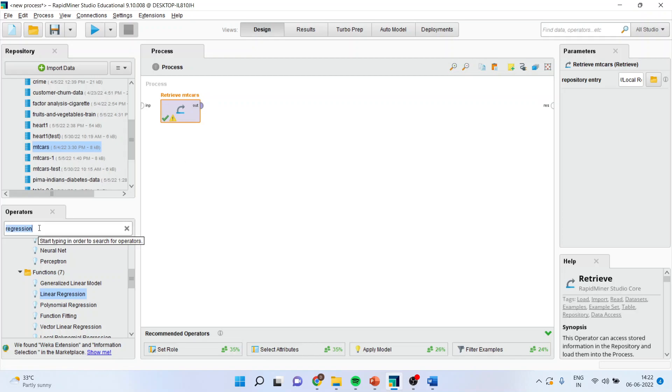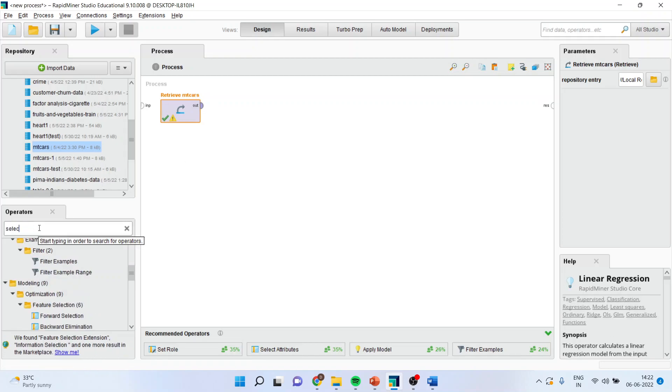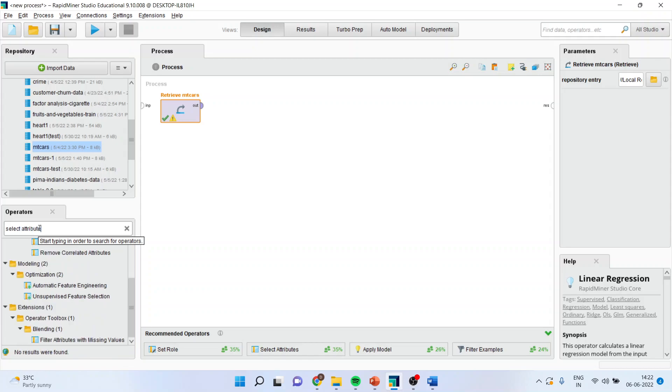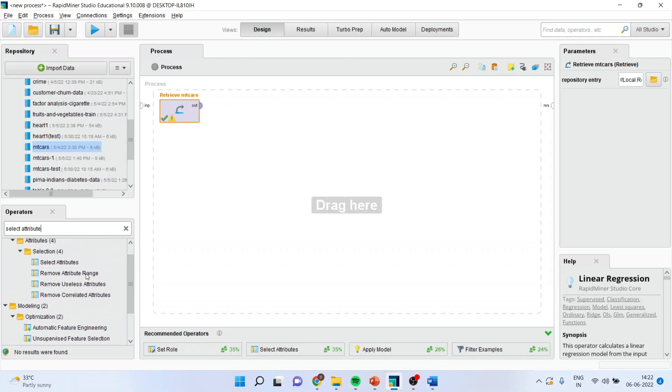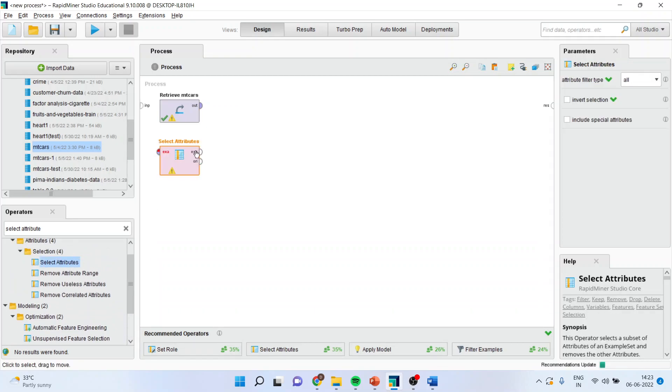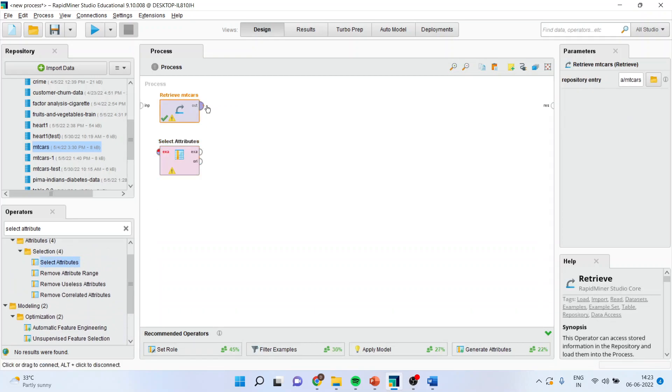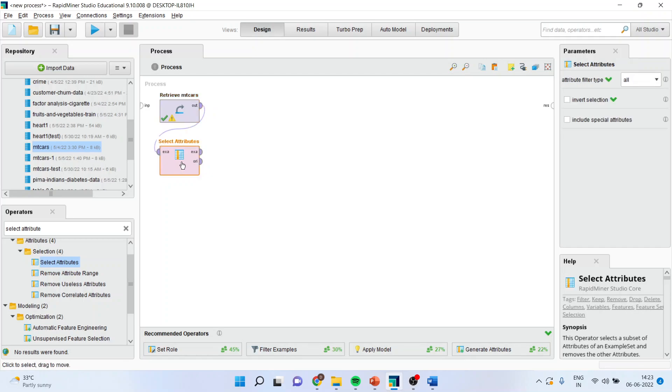So what I'll do, I'll select the attribute operator. I'll drag it and drop it here. I'll connect with this.